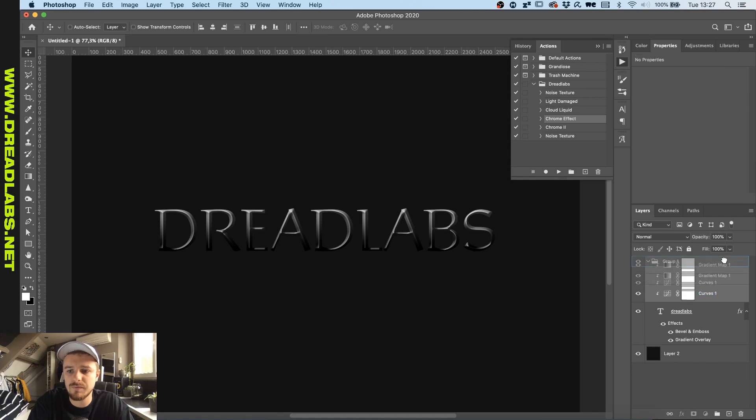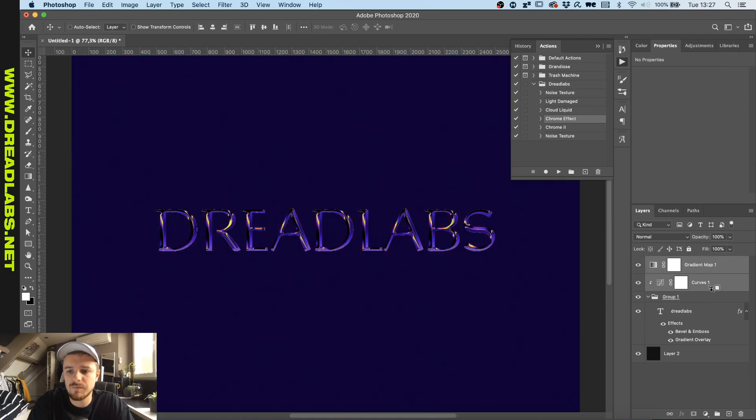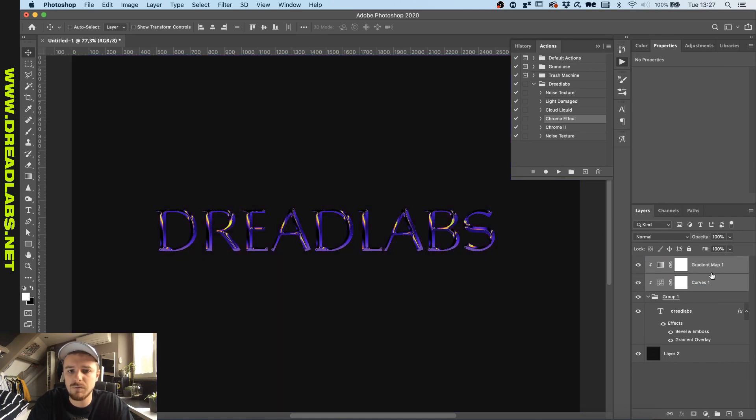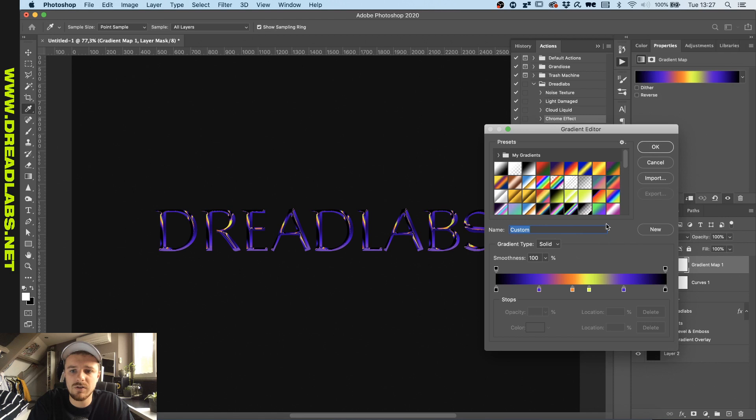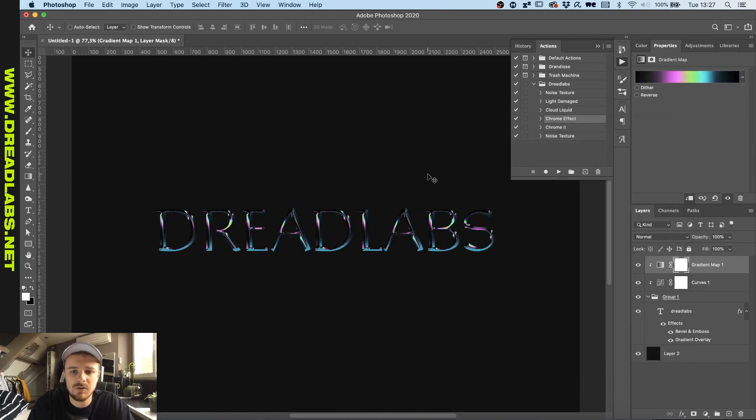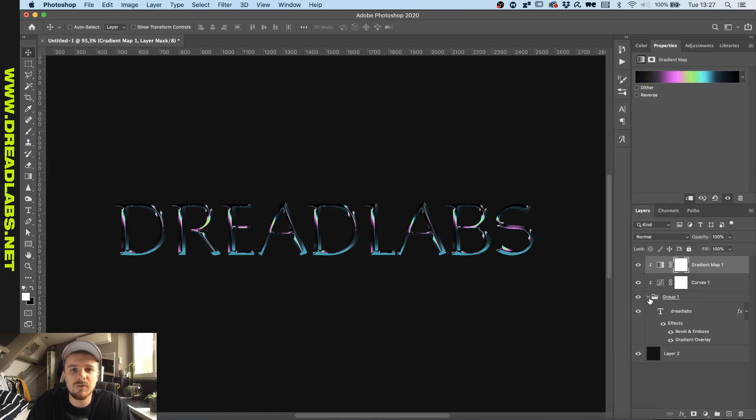And now we can just adjust the gradients that we did, for example to this one. As you might have noticed, this will save a lot of time while working on larger projects.